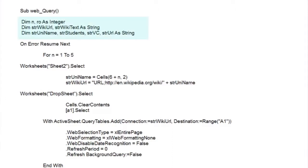Our variables are pretty much the same, integers for a for-next loop and numerical row values. Two strings for our Wikipedia URL and Wikipedia text, and a selection of string variables to pick up individual bits of data.